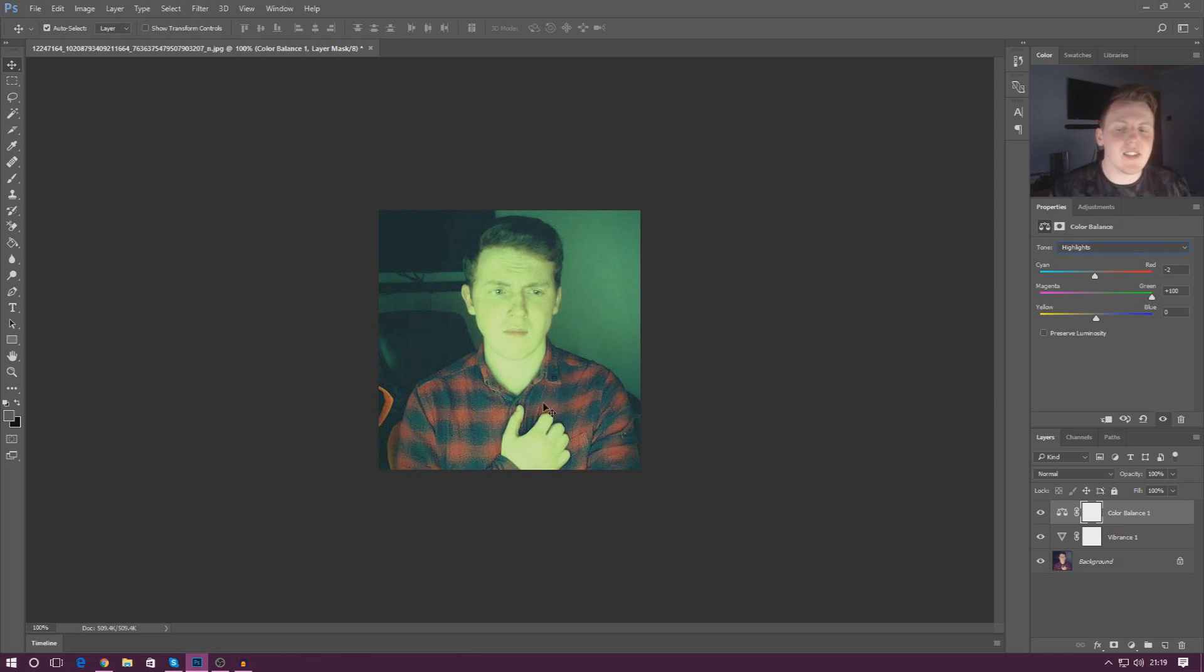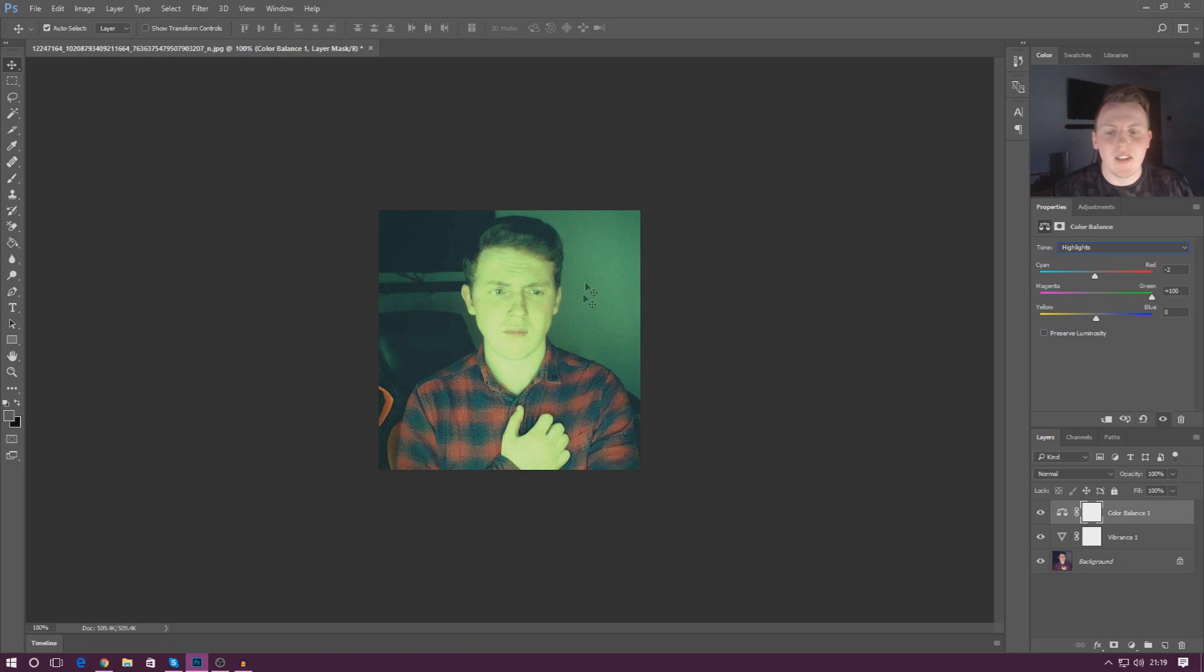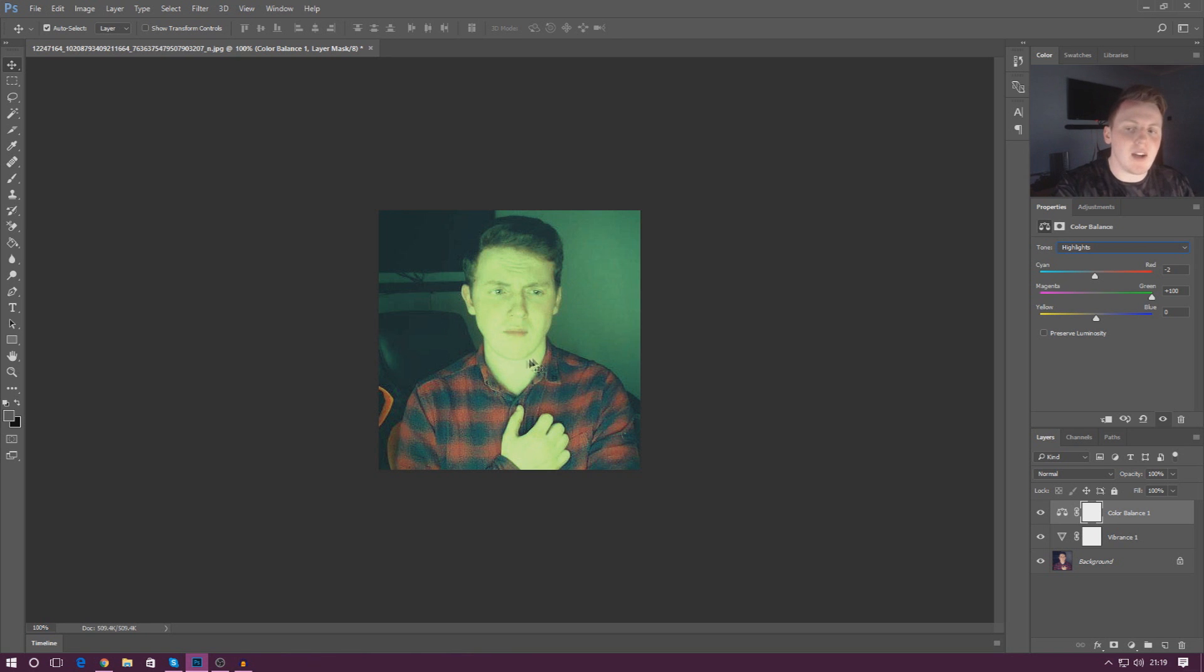You can see the lighter colors become really exposed and they become quite green and you can see it's happening the most to the lighter parts like the bottom section of my face here and the background and so on.